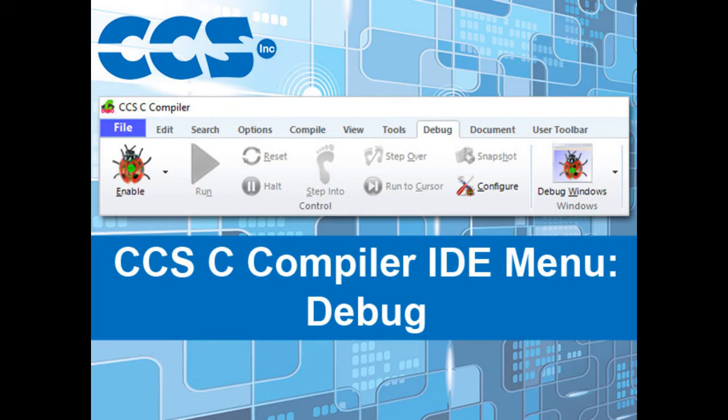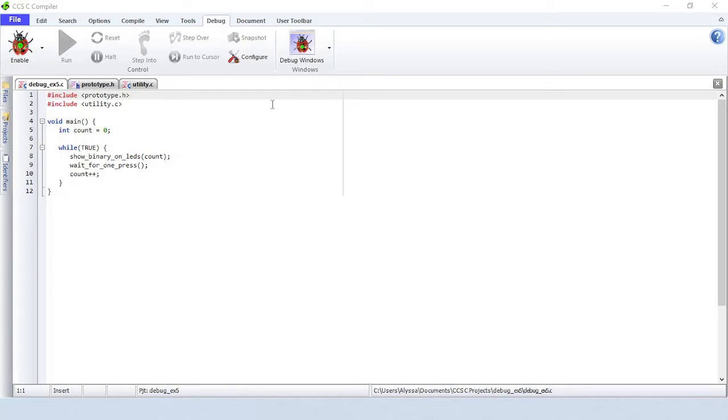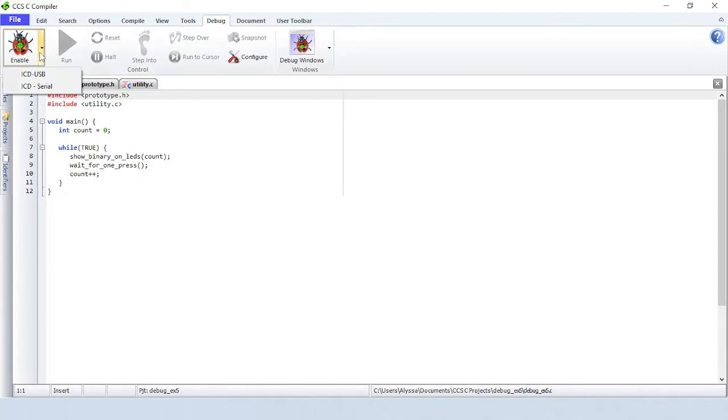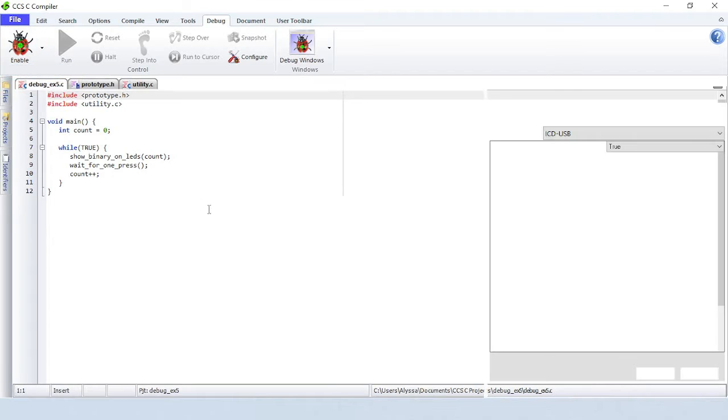In this video, we're going to take a closer look at the items under the debug menu. Make sure that the ICD and prototyping board are plugged in. Start the debugger by clicking on the Enable button or by selecting the debugger in the Enable drop-down menu.